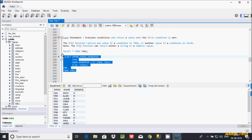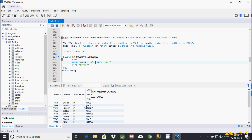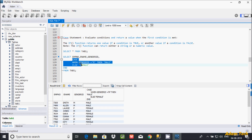When I execute this query, I can see that when gender_id matches 'M', it displays 'Male', and when the condition for 'M' is false, it displays 'Female'.